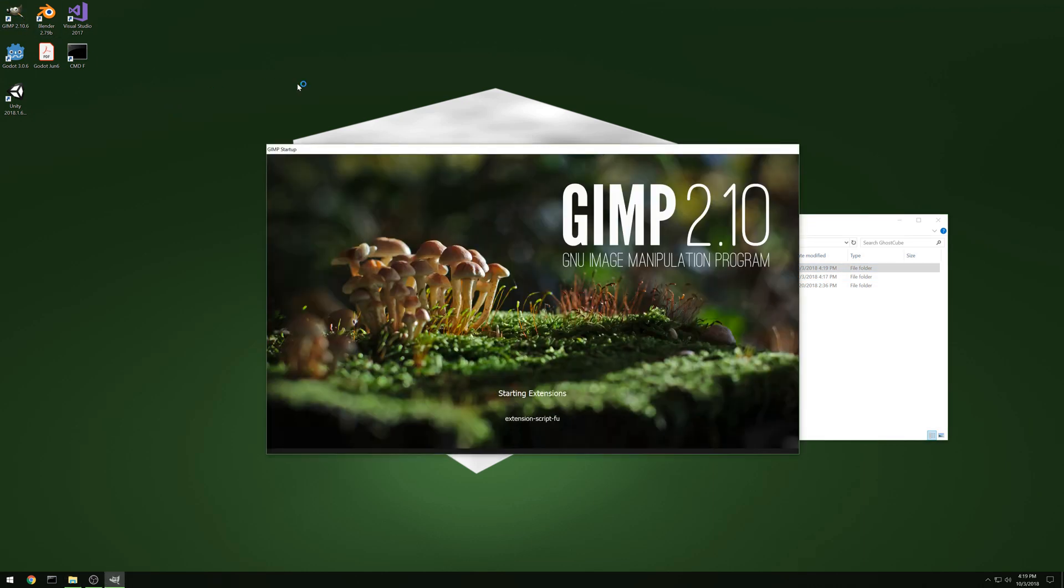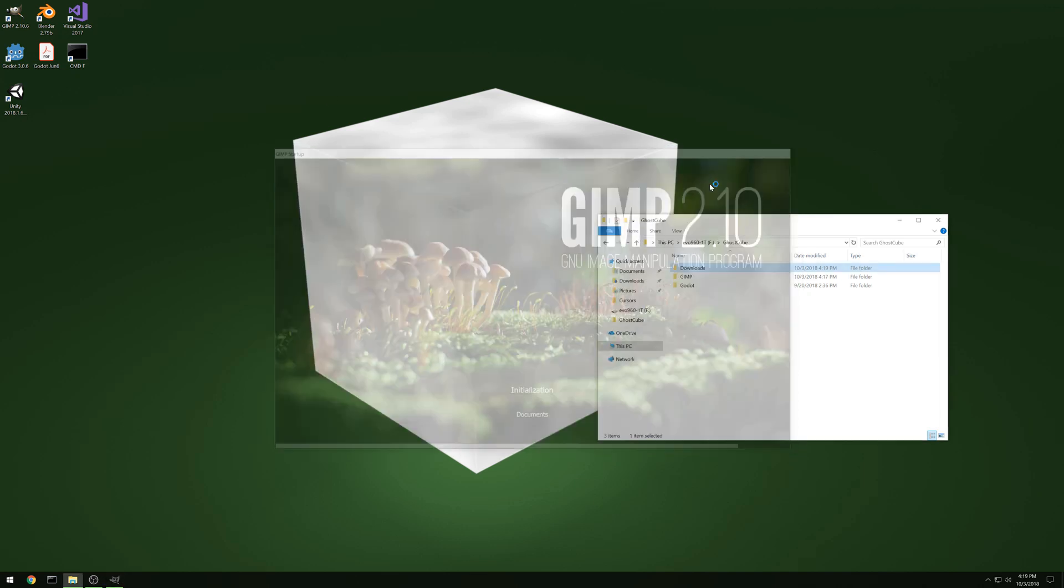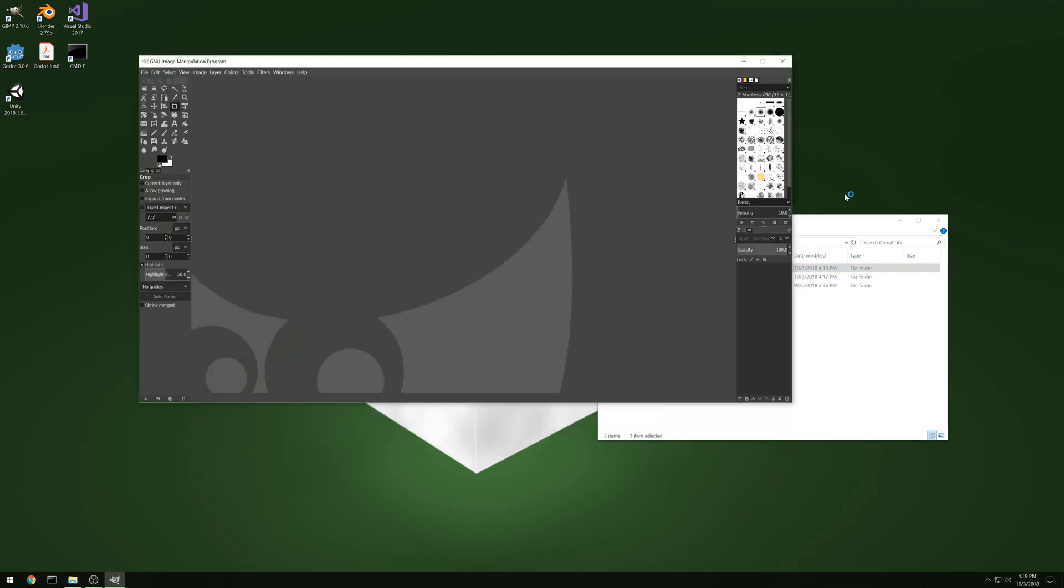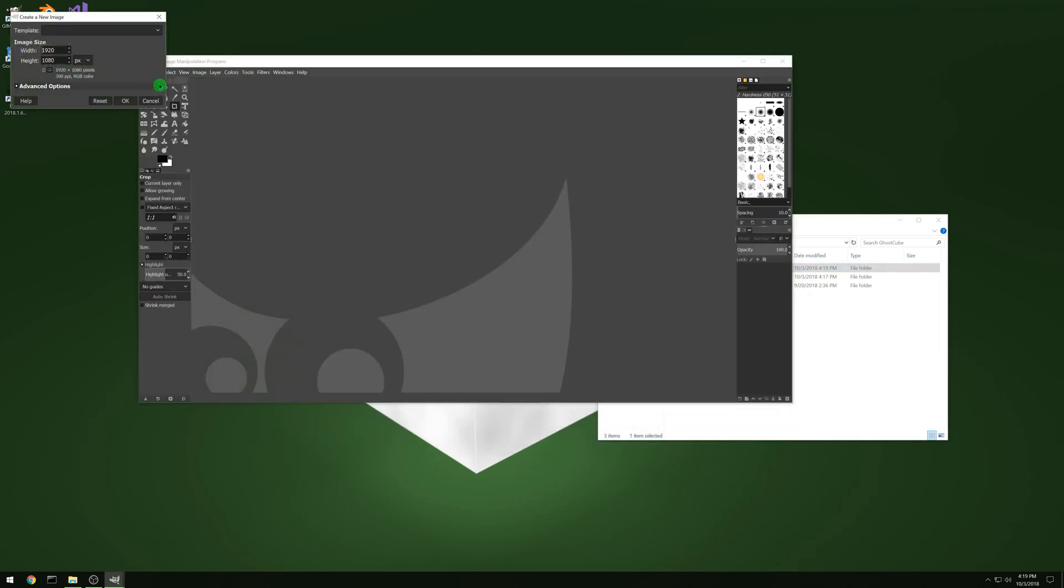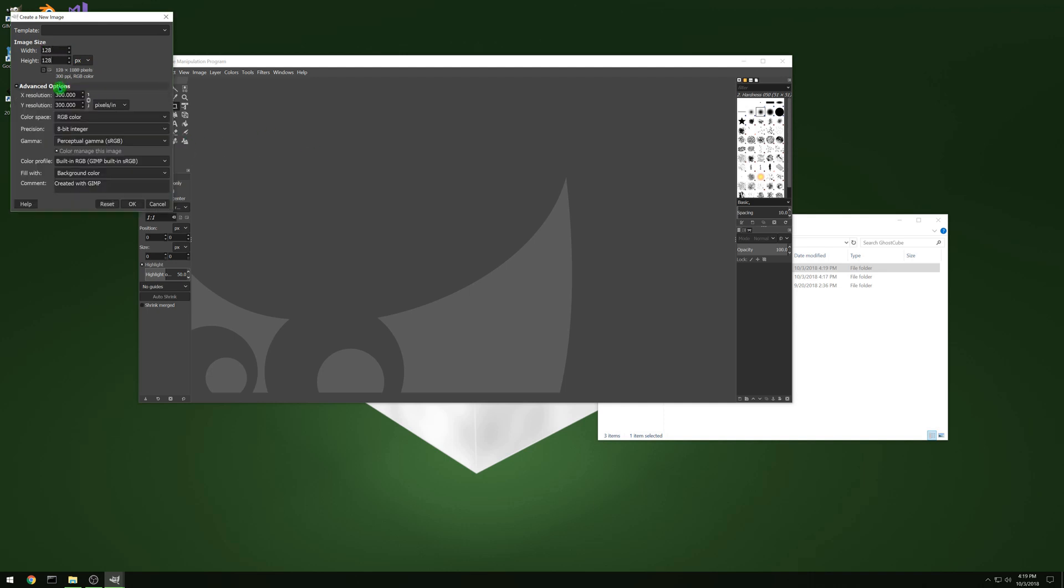So next we're gonna open up GIMP and we're gonna make a couple quick pictures. Anyone should be able to follow along with this and make something comparable. It's not going to be very difficult.